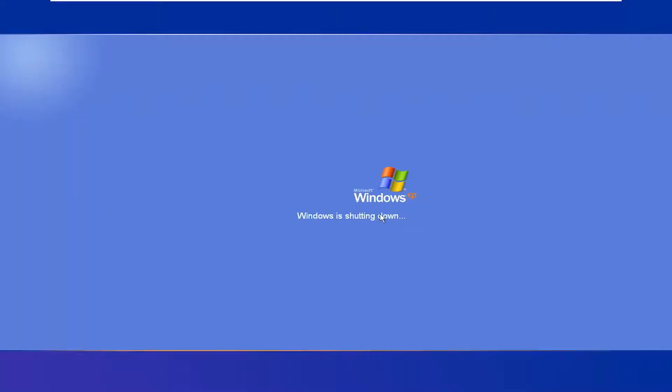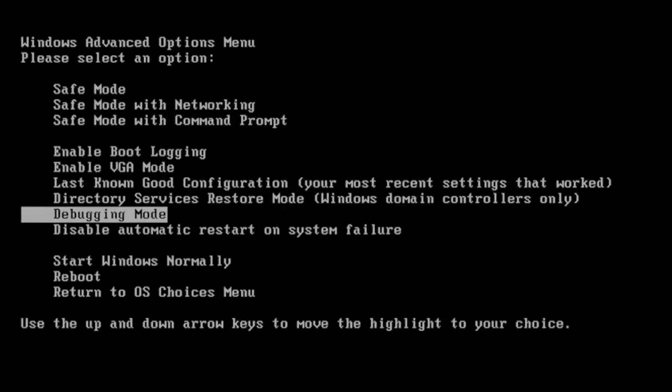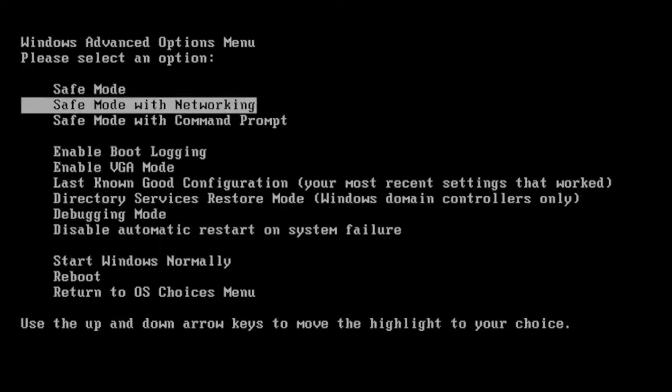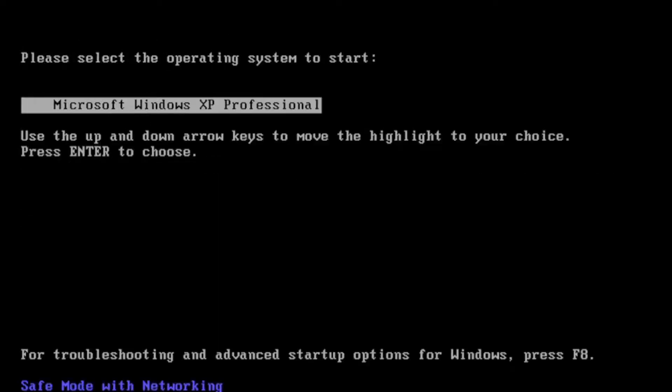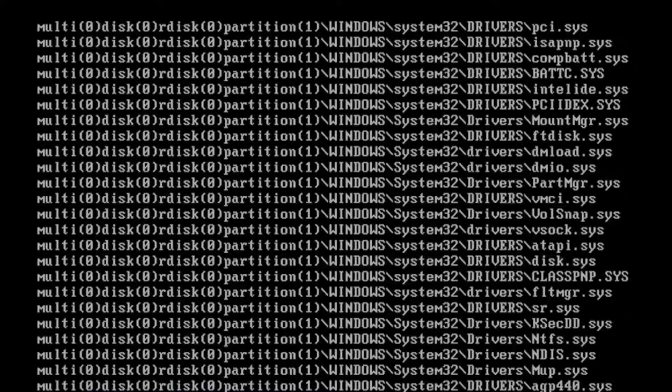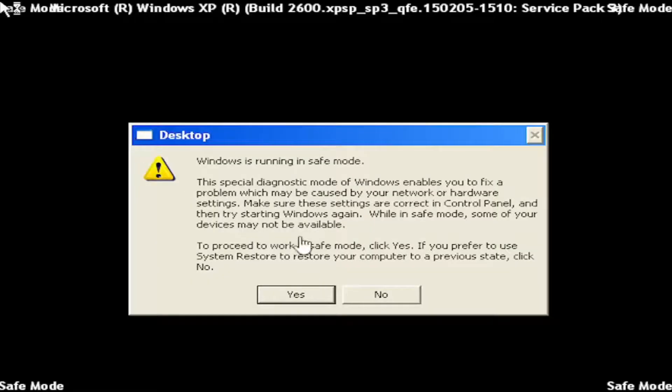So just start tapping F8, it's the function key up at the top of your keyboard. Go down and select safe mode with networking and hit enter, then select Microsoft Windows XP and hit enter again. You don't have to select networking for this tutorial but you can if you choose to do so.